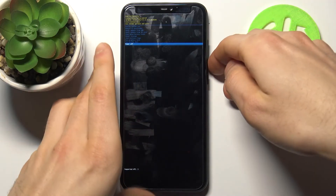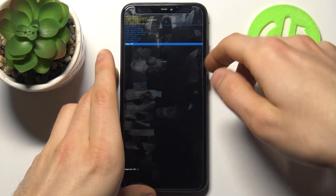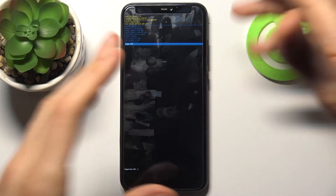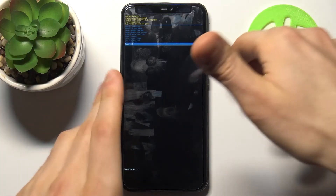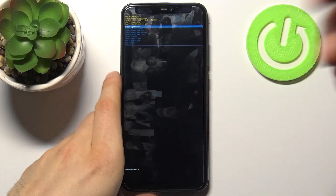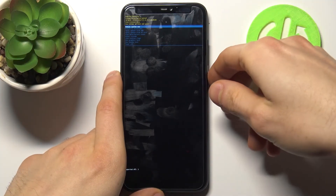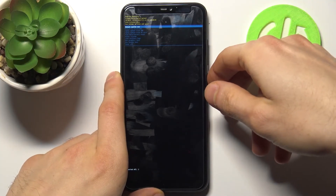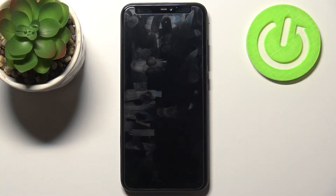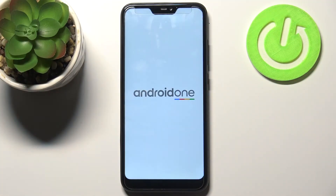If you want to quit this mode, just select the last option 'power off' to turn off your device, or select the first option 'reboot system now' to restart it. I'm going to do it this way.